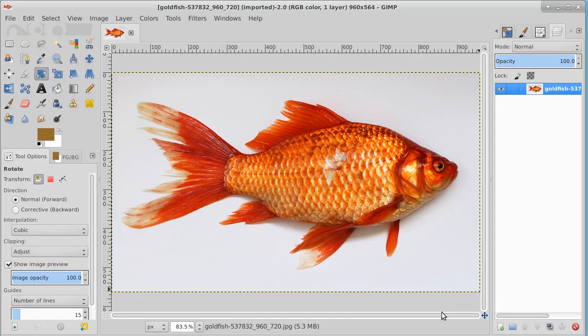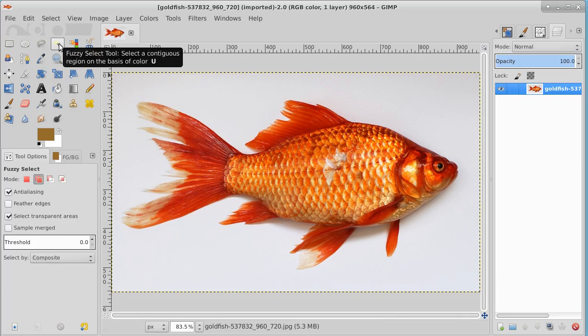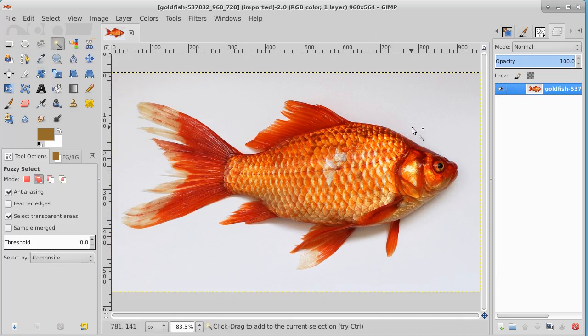Well today we're going to do something a little bit different and do a little bit of animation. But first I need an image to animate. This is a goldfish I got from Wikipedia, it's a public domain image, and I'm going to try to cut just the goldfish from this background.